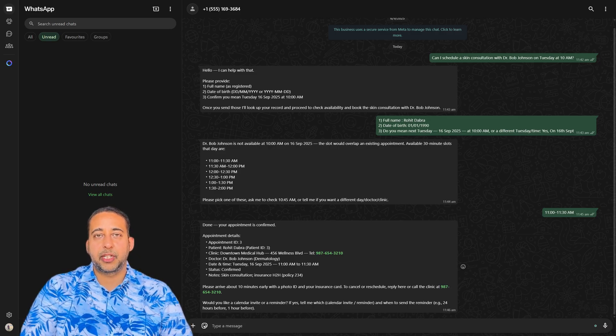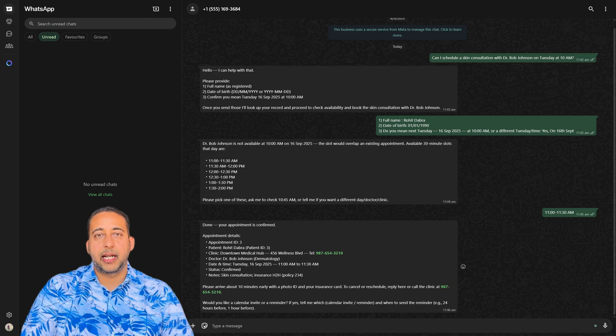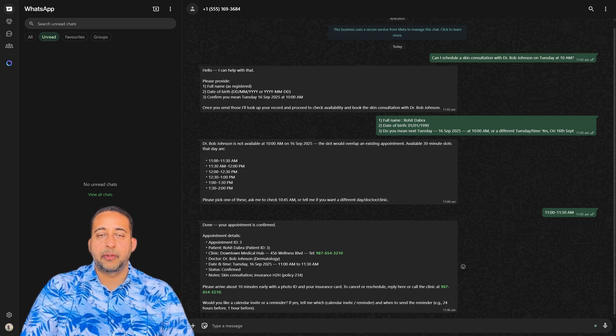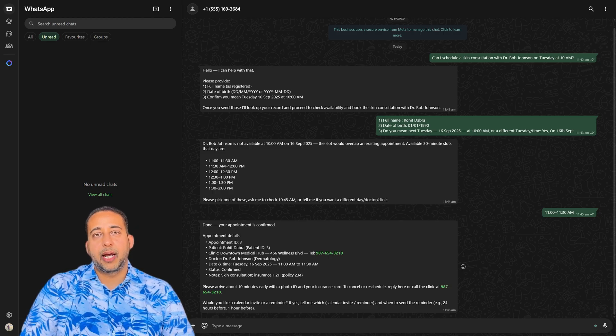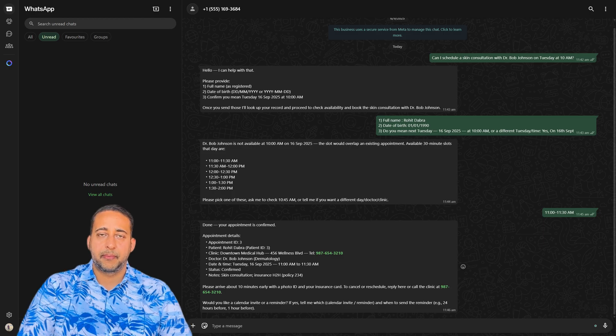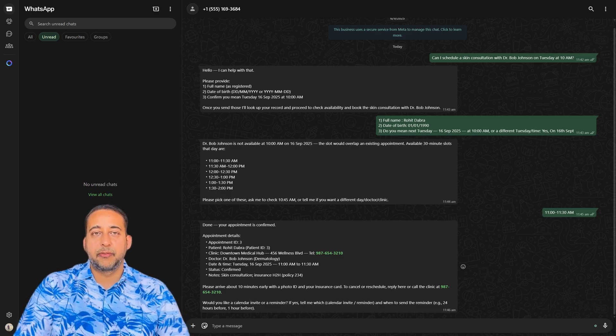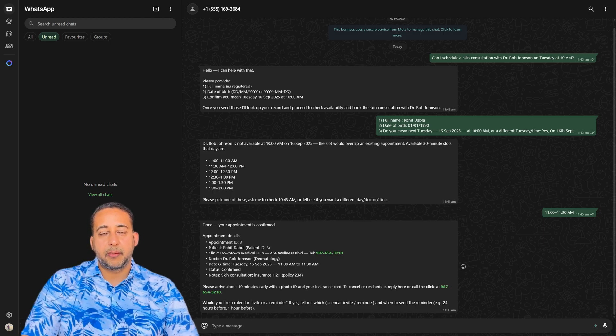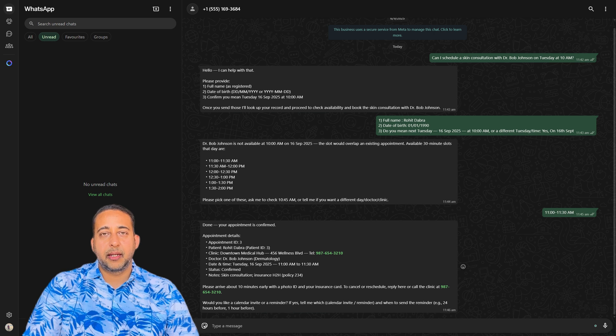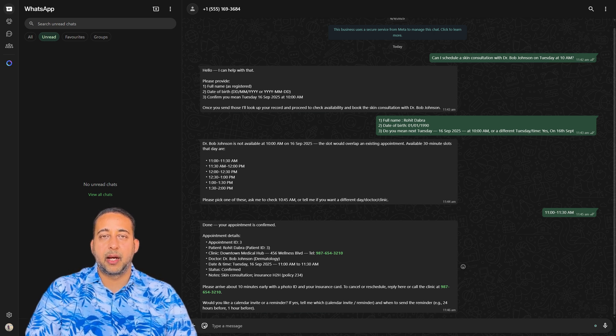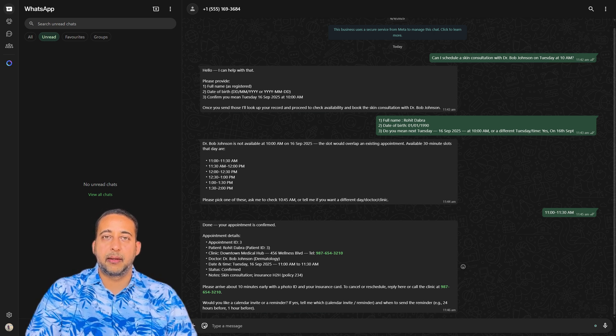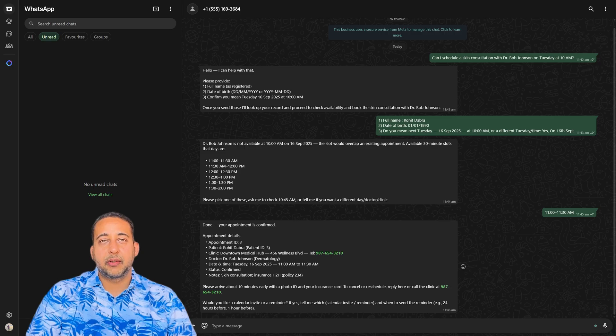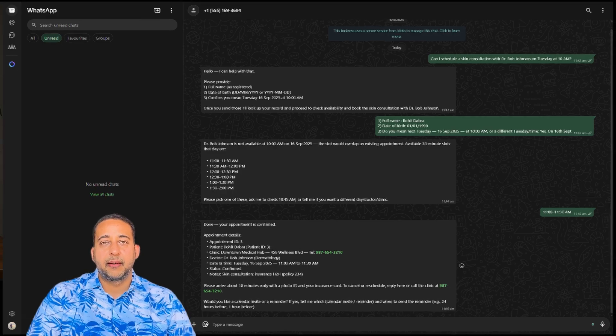Once the patient confirms, it sends a beautifully formatted appointment summary complete with location, time, and a contact number. Just like having a personal assistant 24/7.